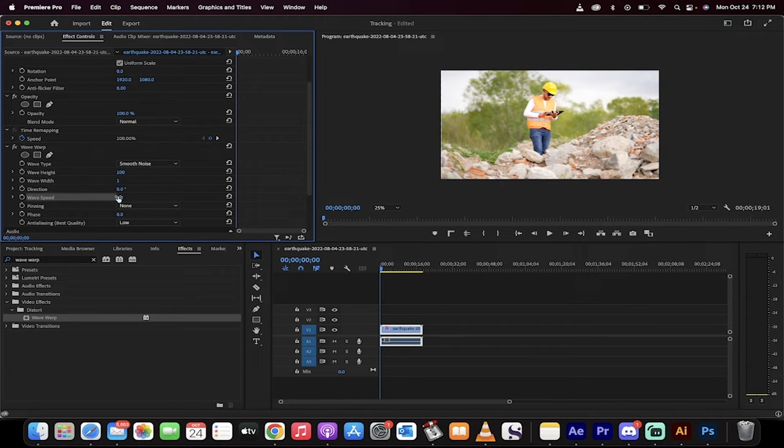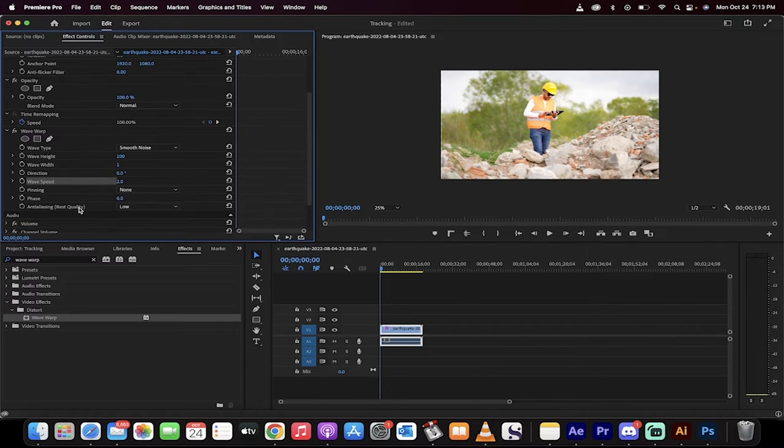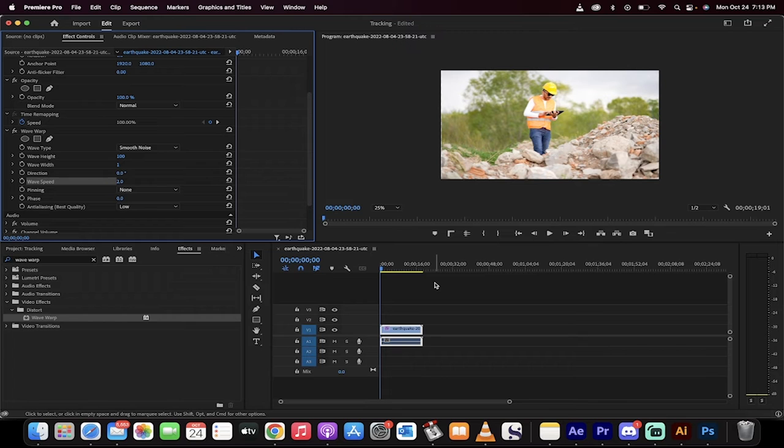Wave Speed, take it up to 2. Yeah, around 2. 2 should work. And then everything else should be okay. Let's hit Space Bar, see what we got.